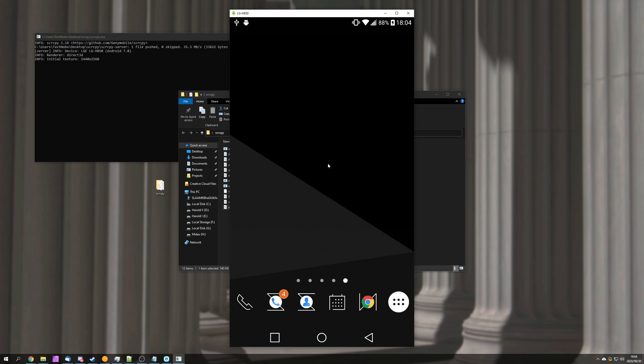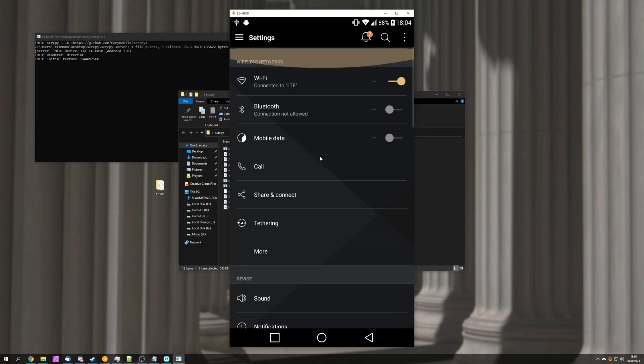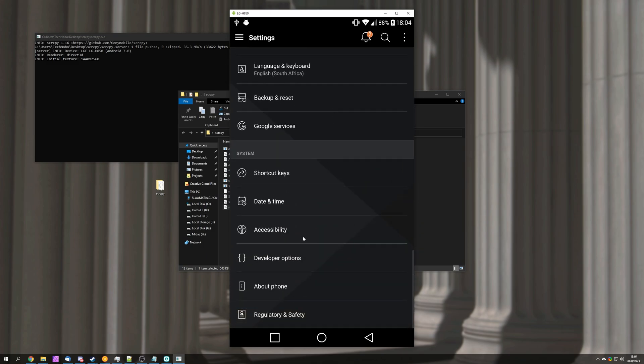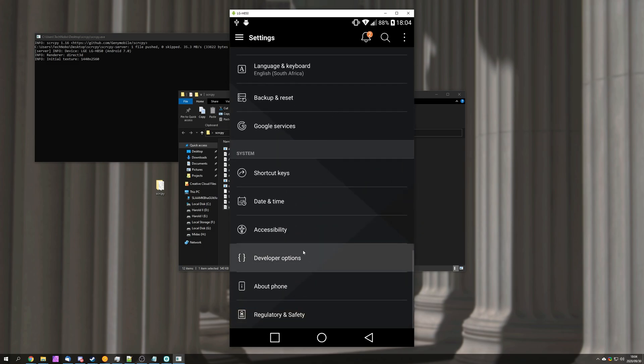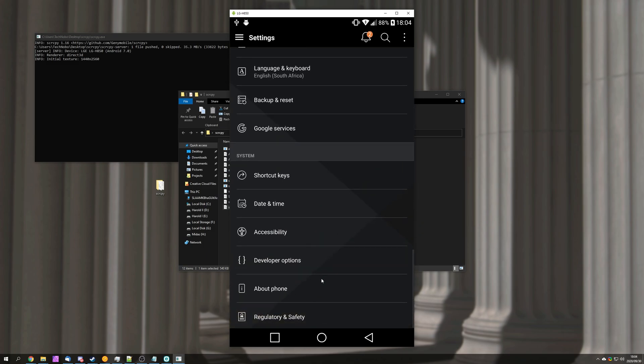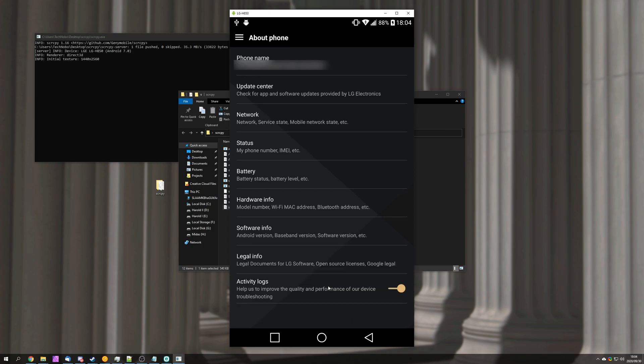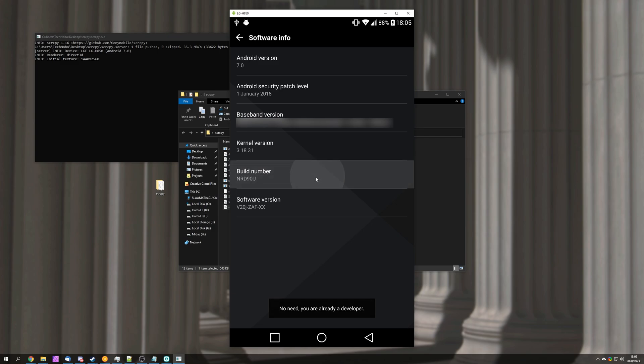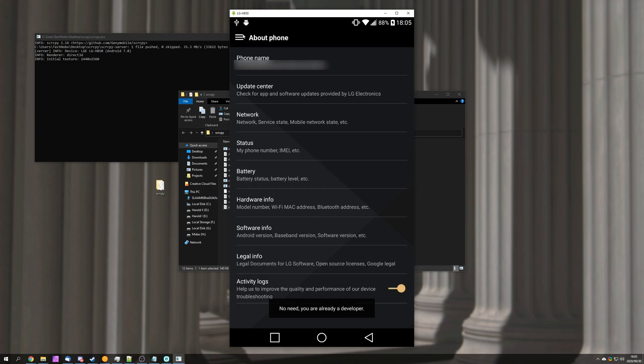How exactly do we enable USB debugging? Well simply open up the settings, scroll down to the very bottom and look for developer options. If you don't see developer options simply head into about phone, then software info, find the build number and tap on it seven times. After doing that you'll see developer options are now enabled.